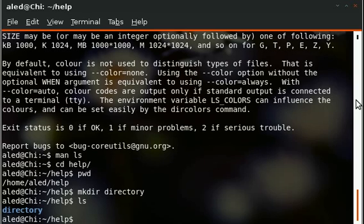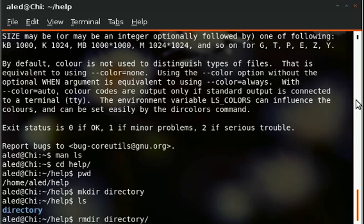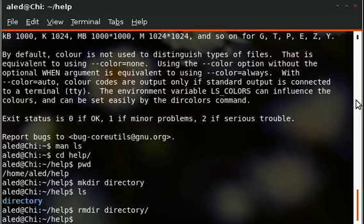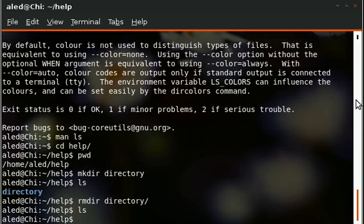You can remove a directory using rmdir, remove directory. Tab completion again so you make sure that you don't make a mistake and there we go. If I do ls, it's not there anymore.